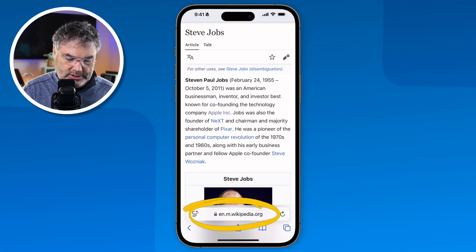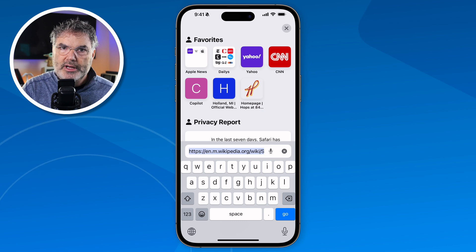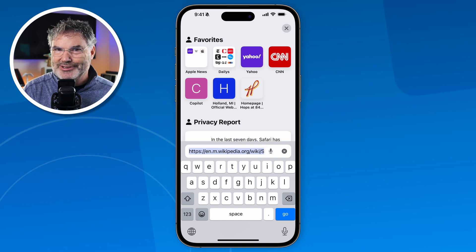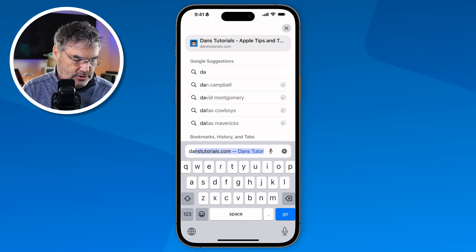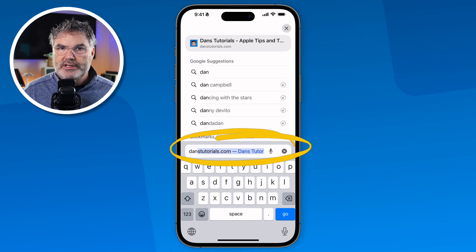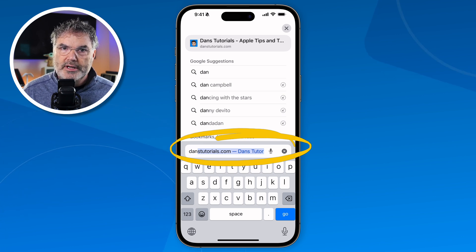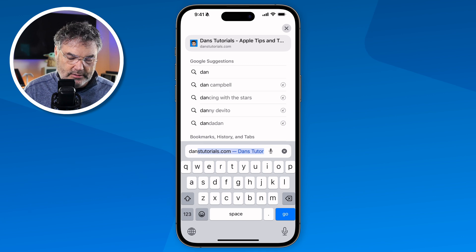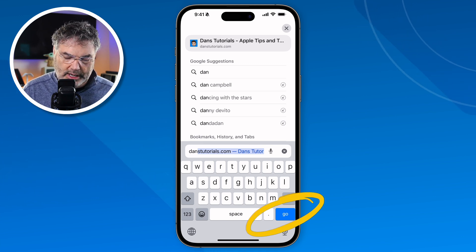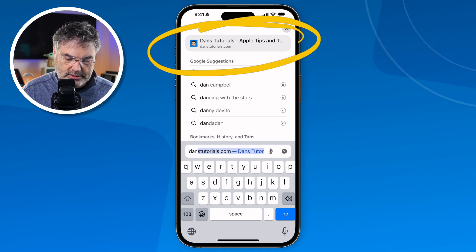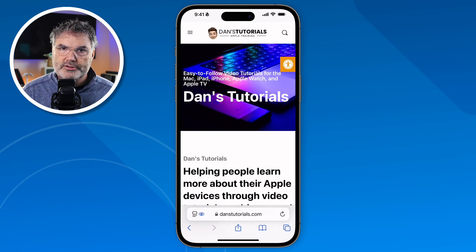I'm going to tap on it — all I have to do is just tap in this area here, and when I do, the keyboard pops up and I can type in a web page. So if I wanted to go to Dan's Tutorials, I start typing and because I've been there before, it pulls it up. I don't have to type in the entire name — if it's in your history, Safari will pull that out. I just tap on Go and it goes to that site.